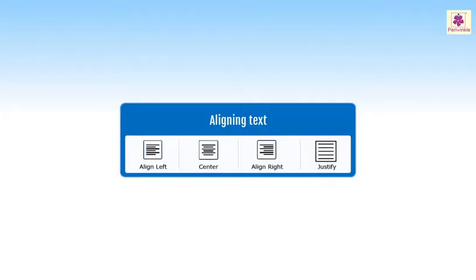By default, the text is aligned to the left margin in a Word document. But you can also adjust text alignment to the center or to the right.